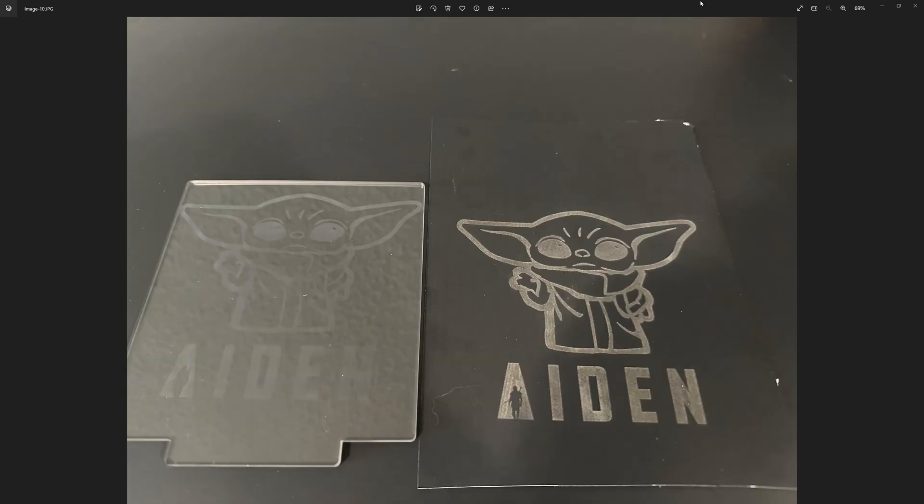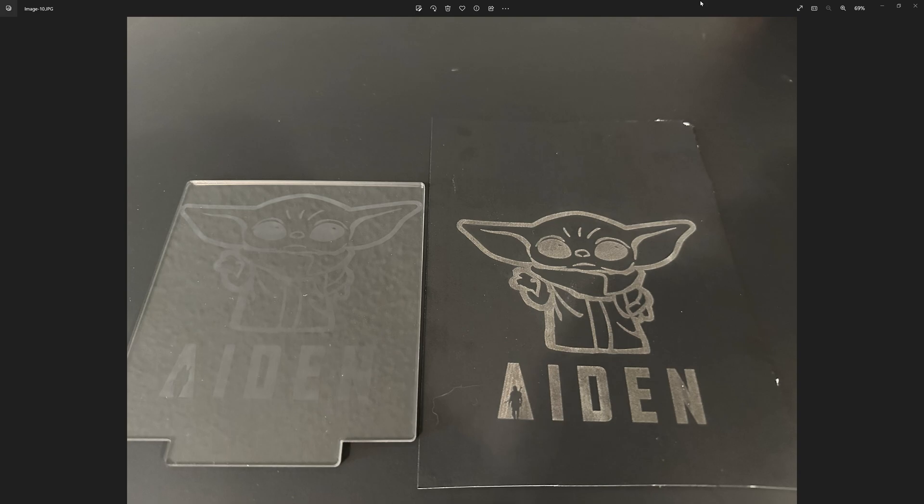And when you separate them, what becomes evident is that the laser went straight through the acrylic and actually engraved onto the poster board underneath it. And that reflection back up onto the back of the acrylic is what gives you that etching effect to have that nice white look to it.